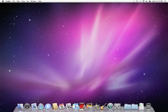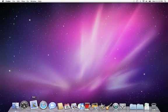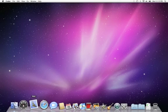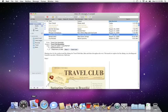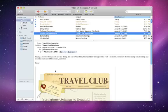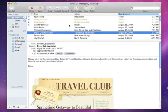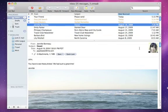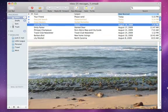With Mail on every Mac, you can easily manage all of your email accounts in one place. And with its many advanced features, email on your Mac will be the best email experience you've ever had.